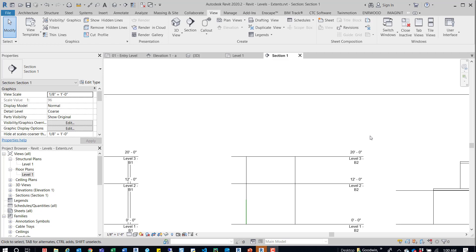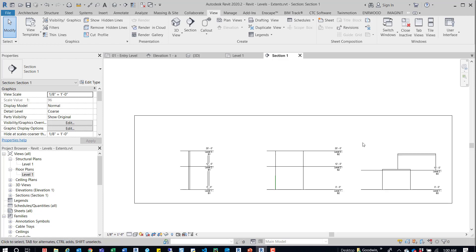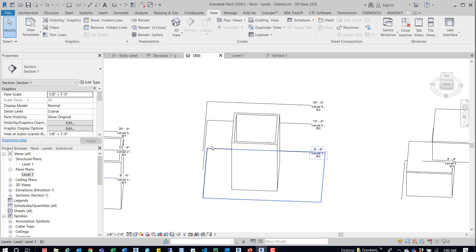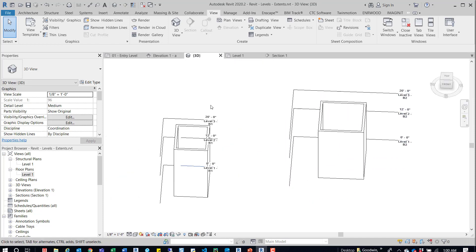I'm going to be talking about level extents, and then we'll talk a little bit about scope boxes and controlling those level extents. I've got three buildings in Revit 2020. You can see what's going on here. We'll go into a 3D view and take a look at them from there.